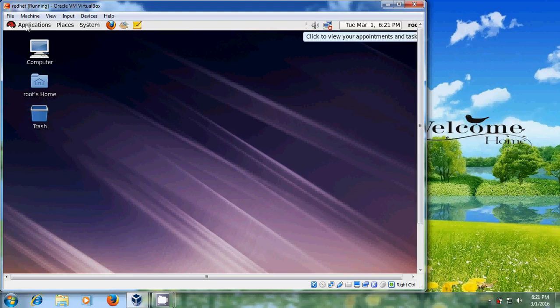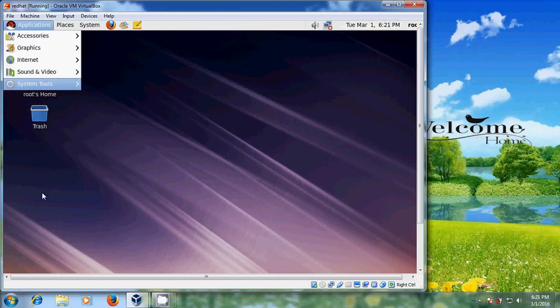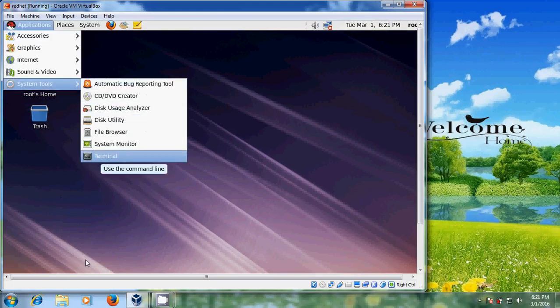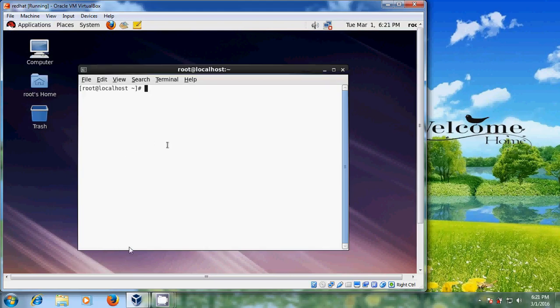You can open the terminal from Applications, then go to System Tools. There you will find the terminal. Open that. Before proceeding, we need to mount the Guest Editions from the host device to the desktop.